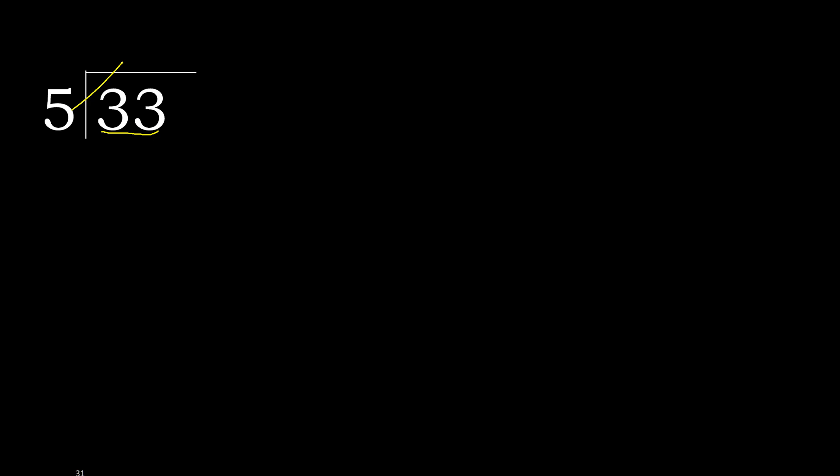5 multiplied by 7 is 35. 35 is greater. Multiplied by 6 is 30. 30 is not greater. 33 minus 30 is 3.